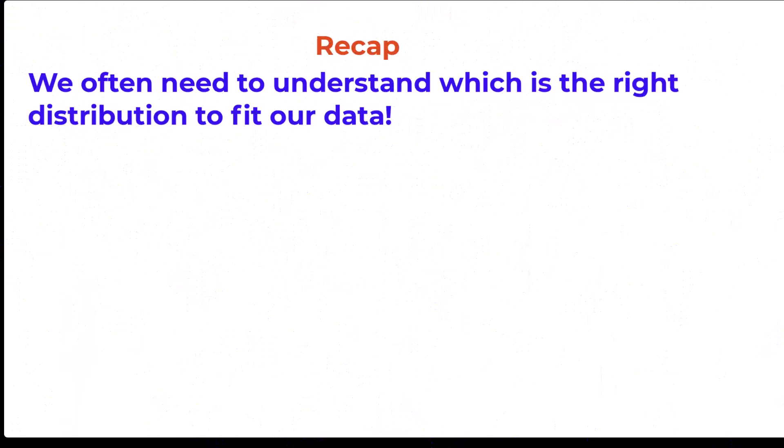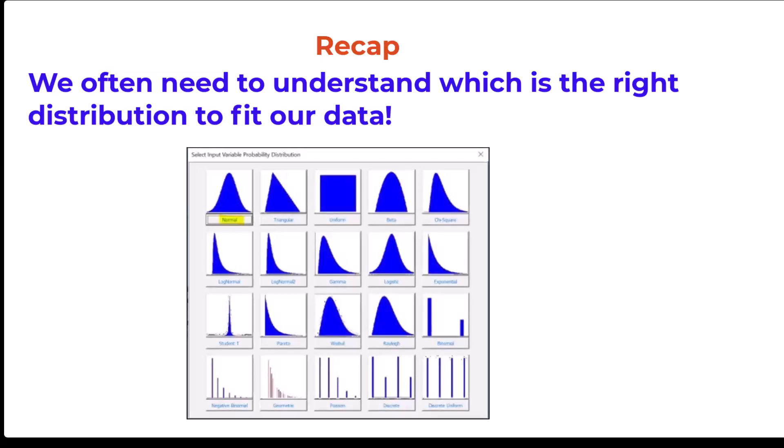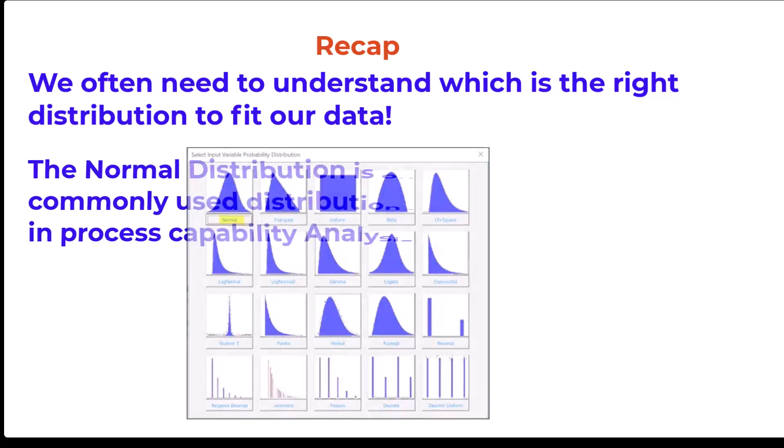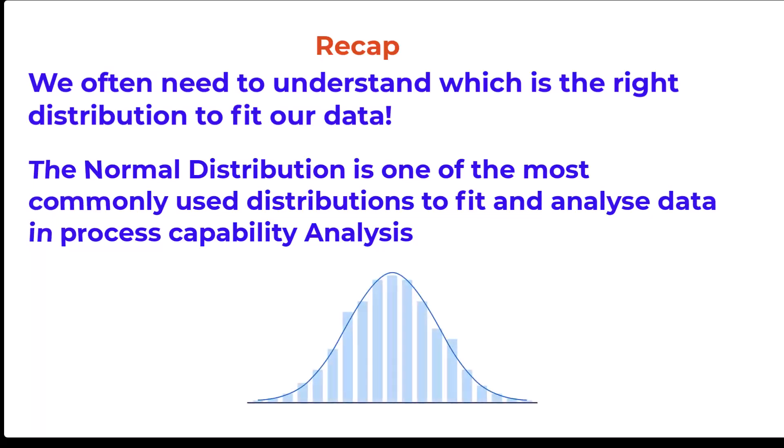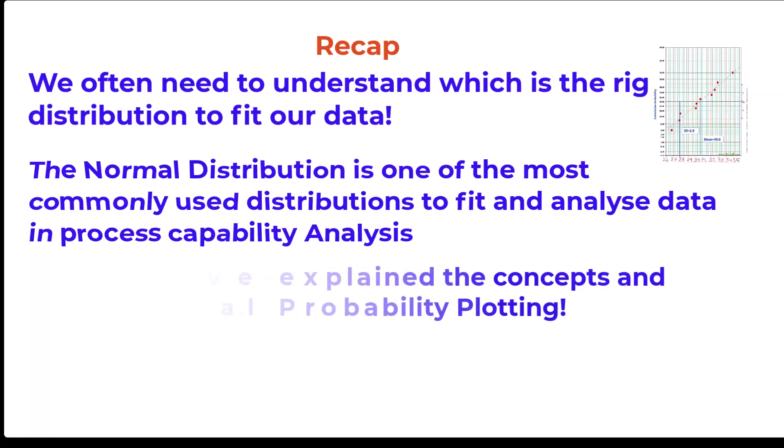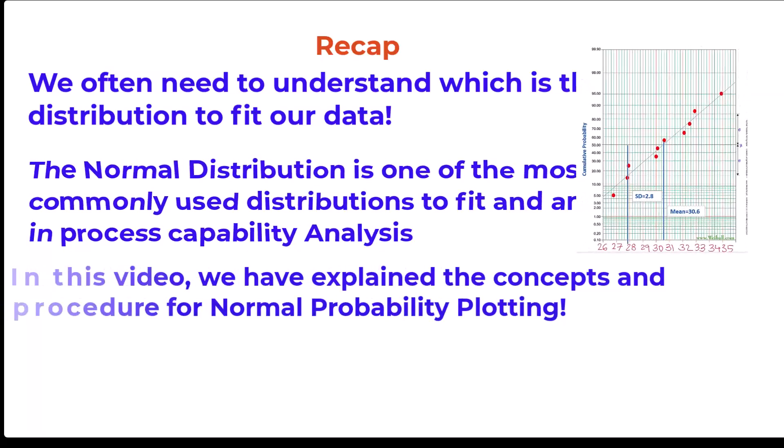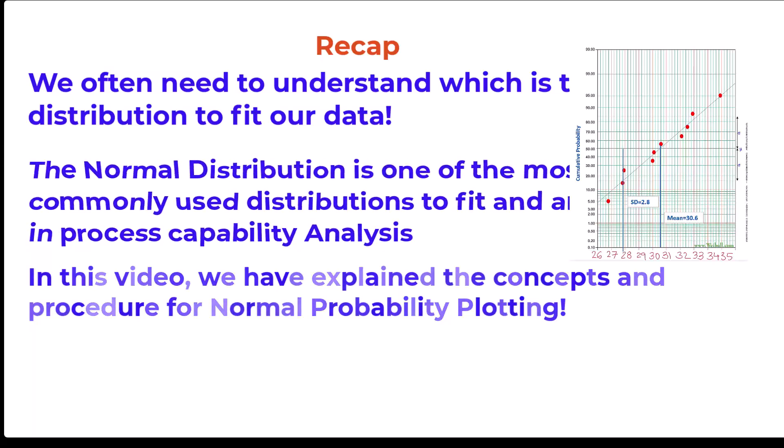Let us do a quick recap. We often need to understand which is the right distribution to fit our data. The normal distribution is one of the most commonly used distributions to fit and analyze data in process capability analysis. In this video, we have explained the concepts and procedure for normal probability plotting.